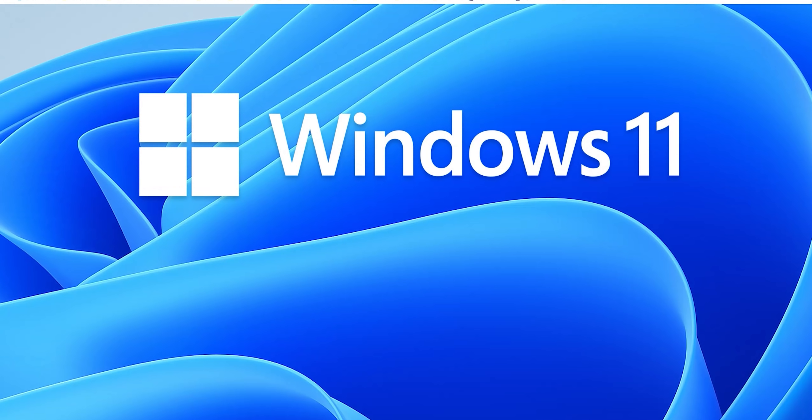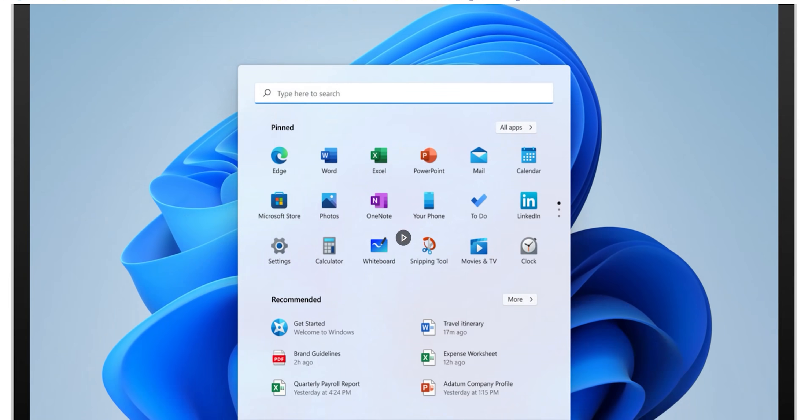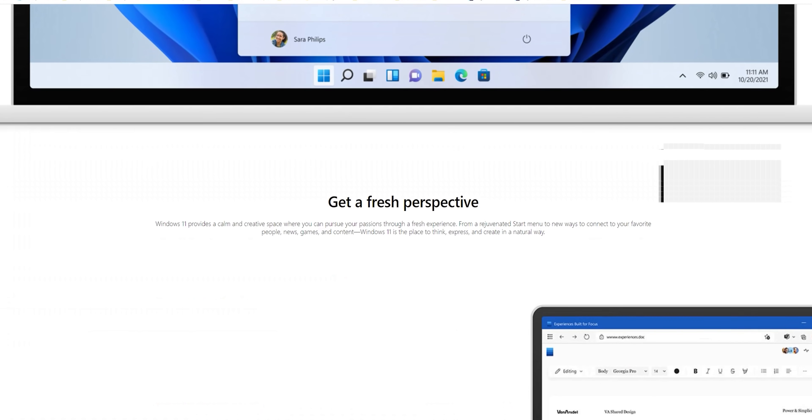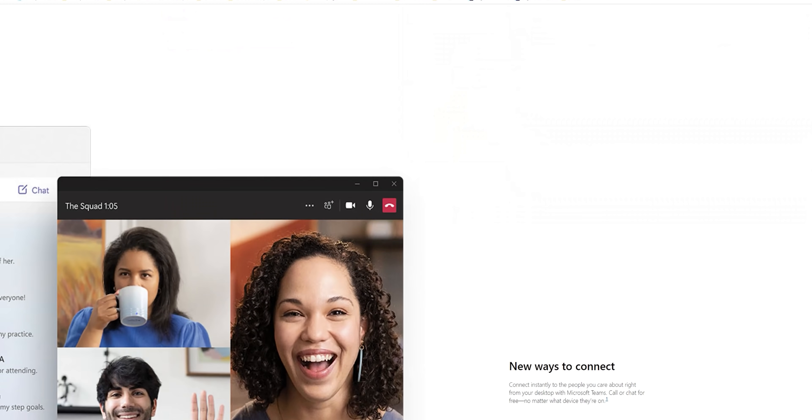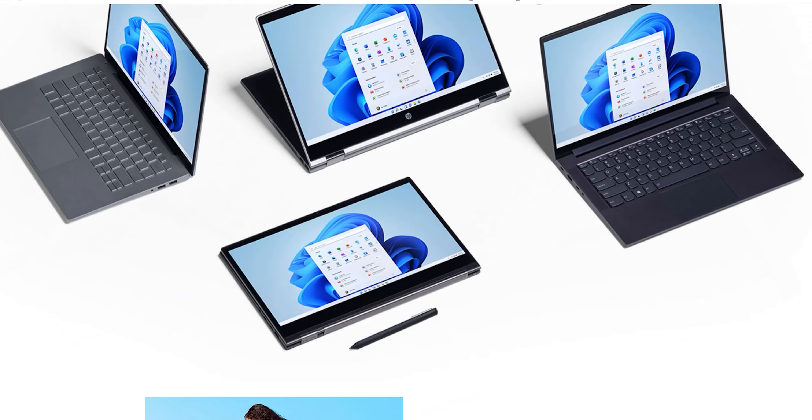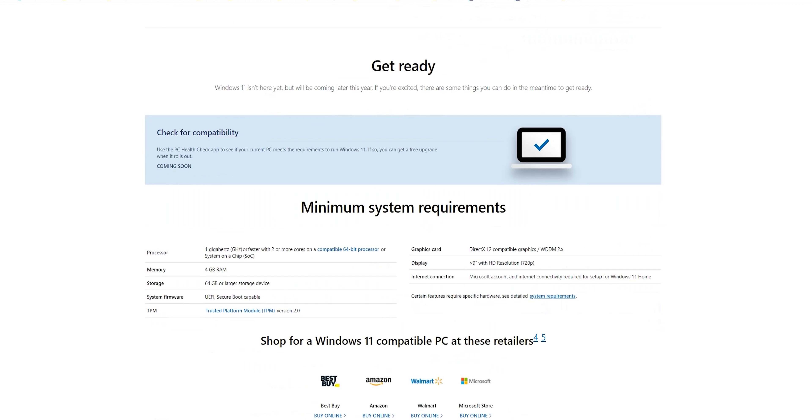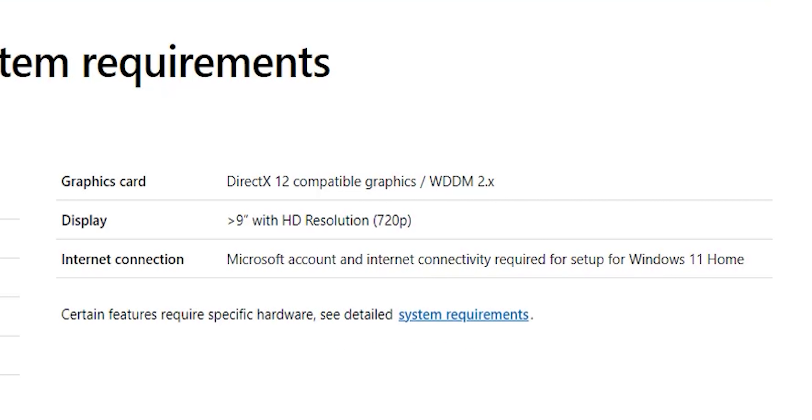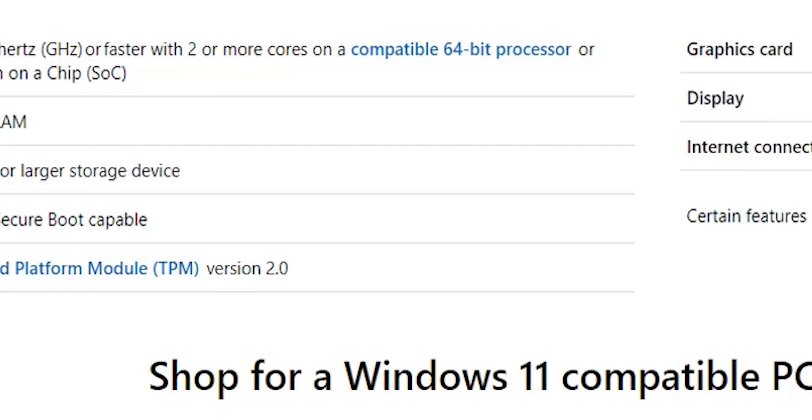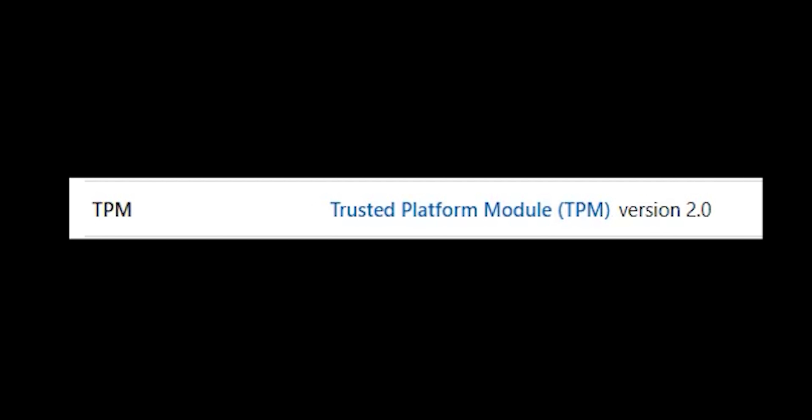This page will also show you the new features you will get, so I'm gonna leave its link in the description in case you need it. When you scroll all the way down you will see the hardware requirements, all of them are normal specs like a 1GHz processor with 2 or more cores, 4GB of RAM, 720p resolution, a DirectX 12 graphics card and so on. My PC is far more powerful than this but I'm still not able to install Windows 11 and the most common reason behind this is the TPM 2.0 or Trusted Platform Module requirement. So what is the TPM?